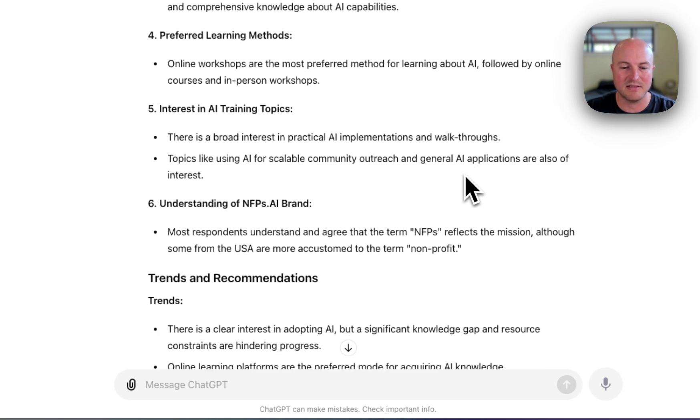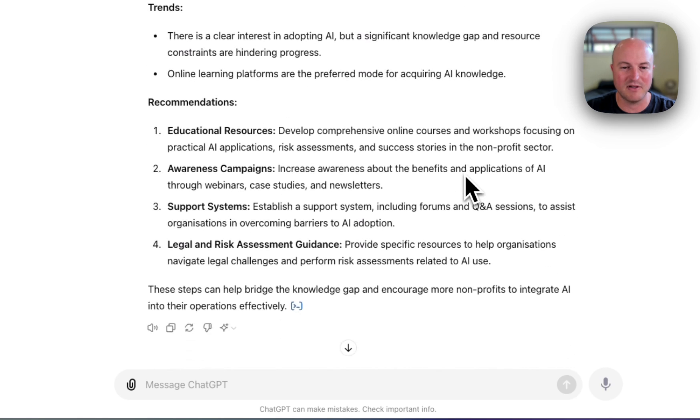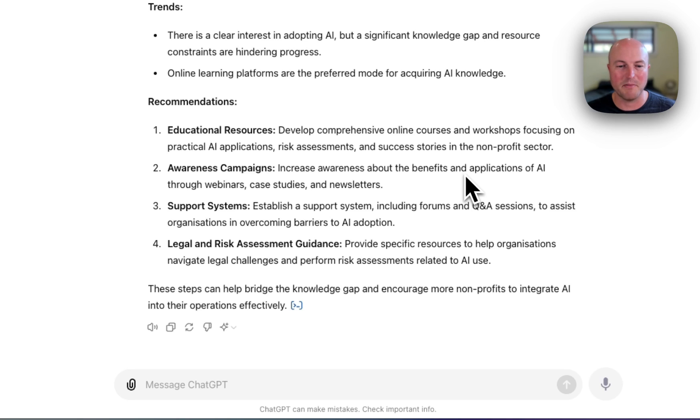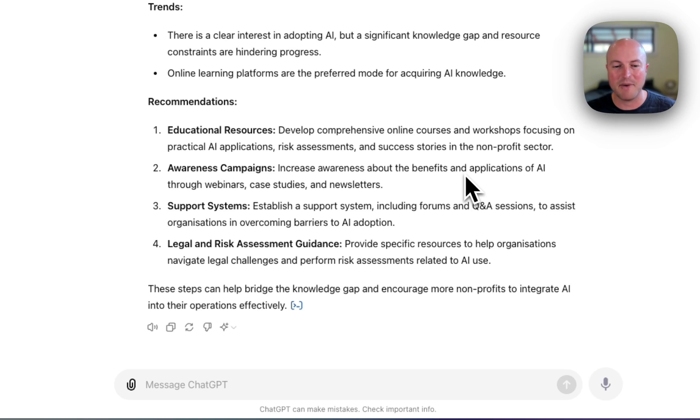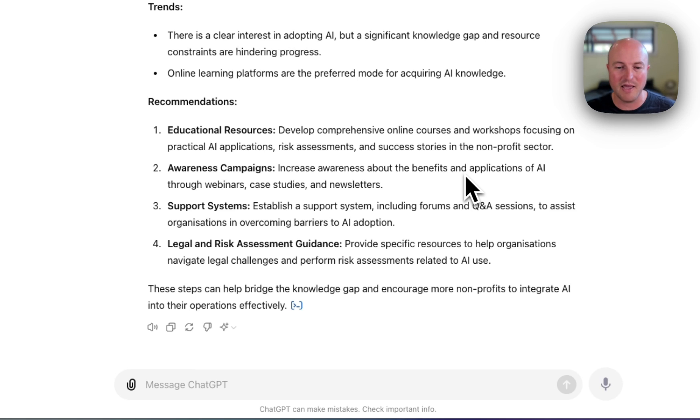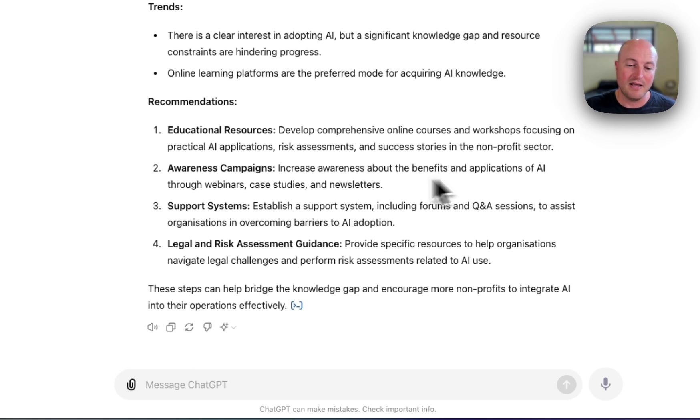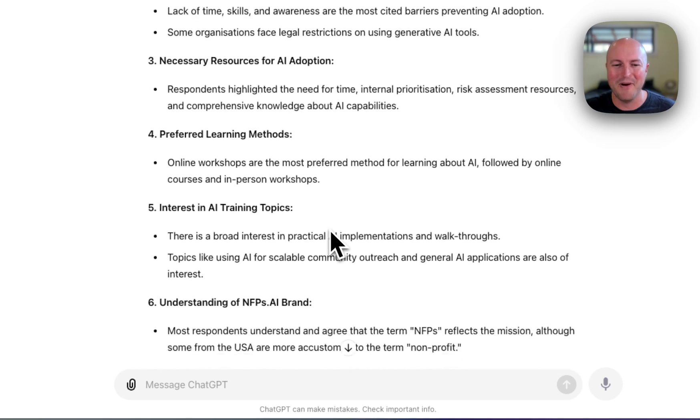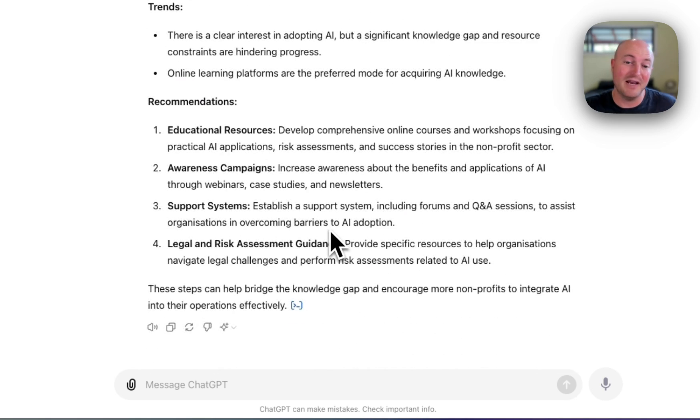All right, broad interest in AI scalability, and let's have a look at some of the takeaways. There's a clear interest in adopting AI, but significant knowledge gaps and resource constraints are hindering progress. Online learning platforms are the preferred recommendations. We've got educational resources, awareness campaigns, support systems including forums and Q&A, and legal and risk guidance.